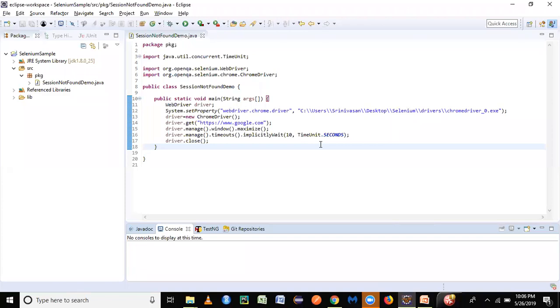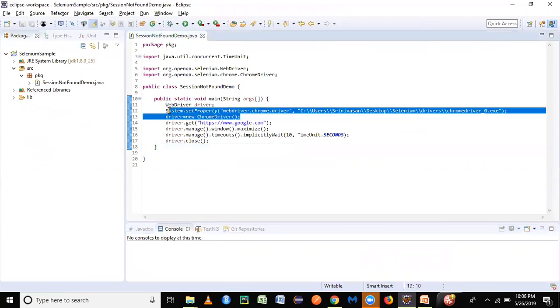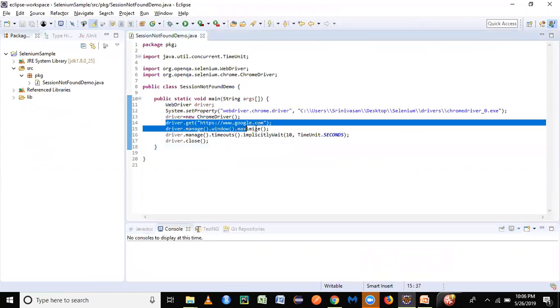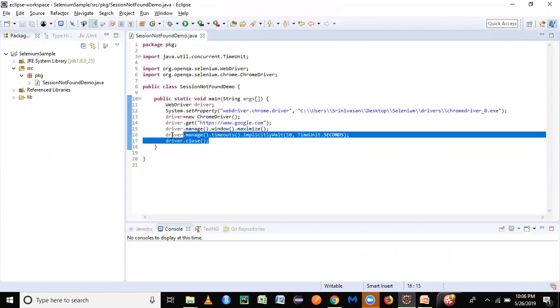This is a simple code which you might be aware of since you would have gone through my previous sessions on Selenium and Java. Here we are trying to launch the Chrome driver first, then we are trying to load the Google application, and then we're trying to close